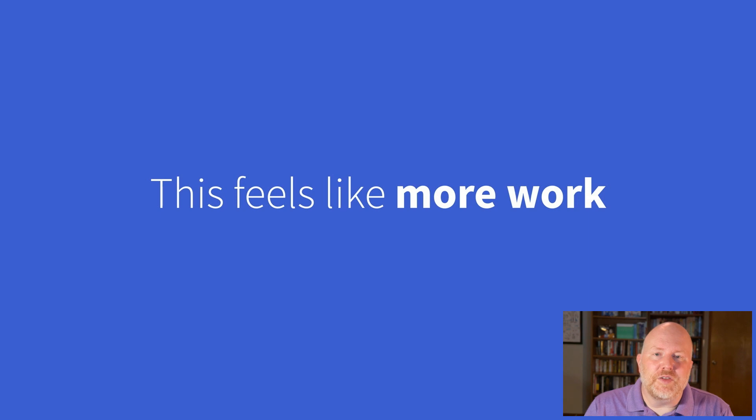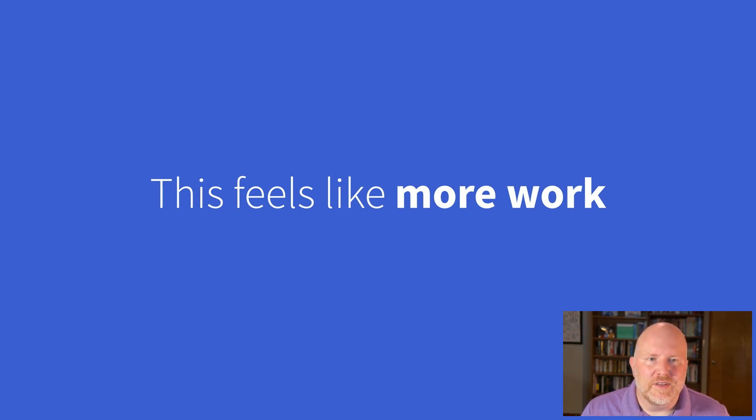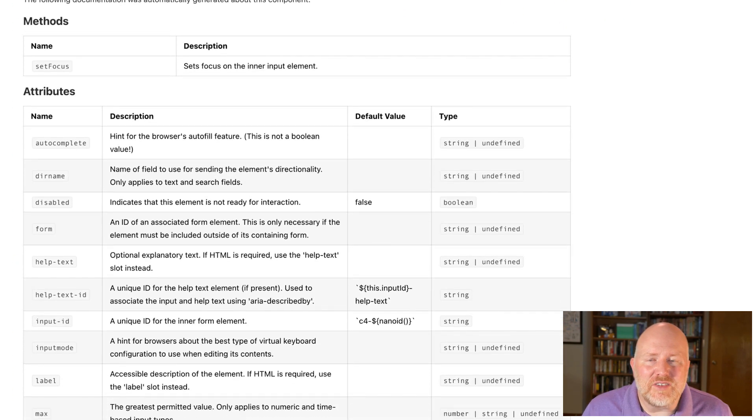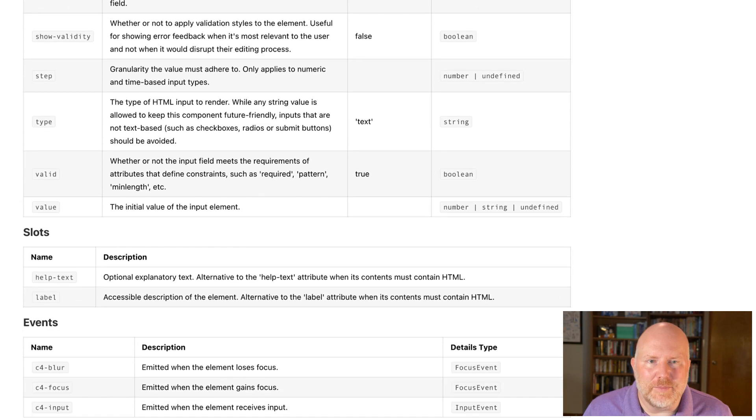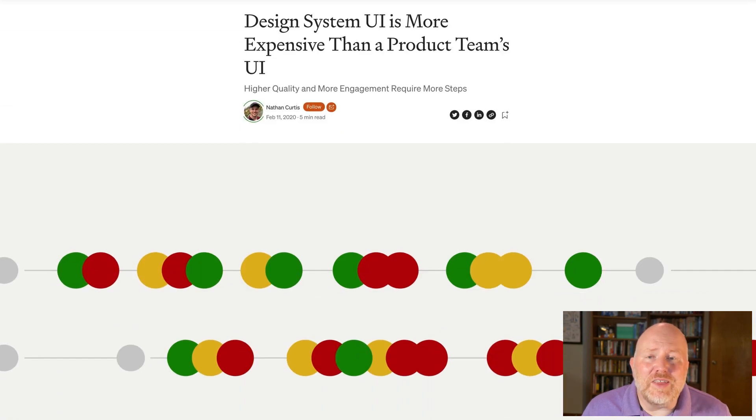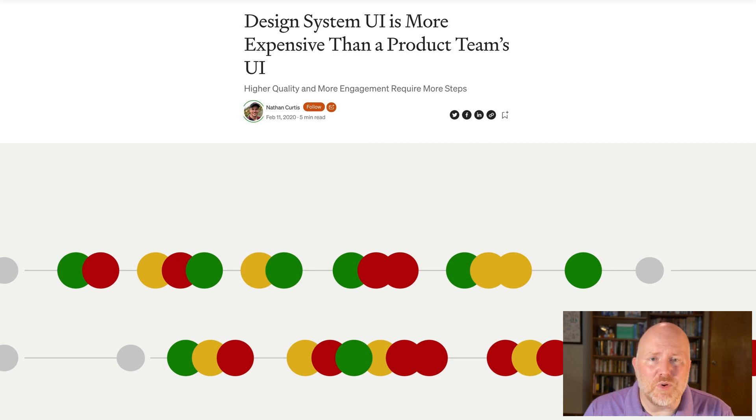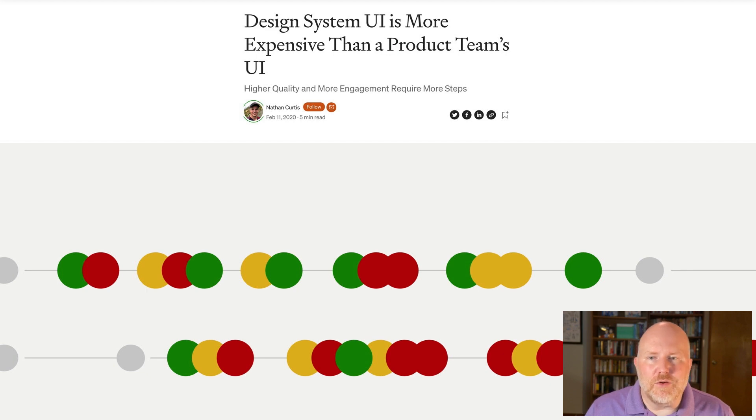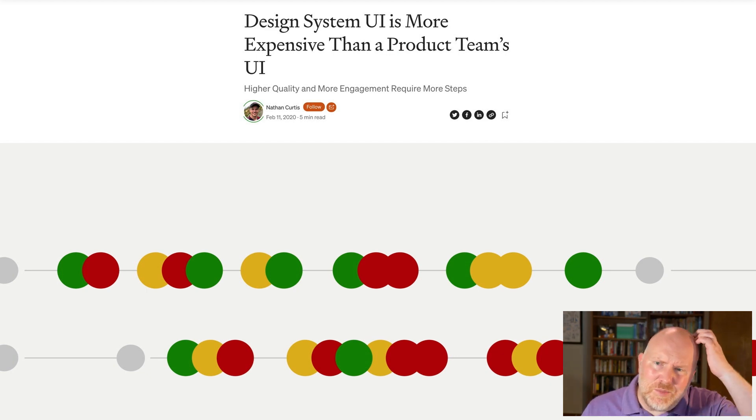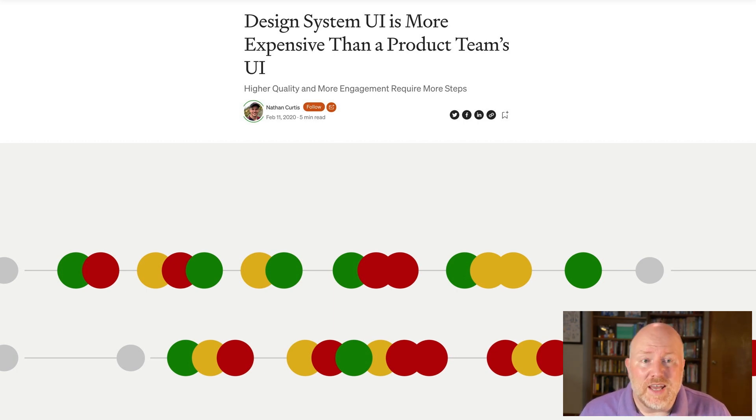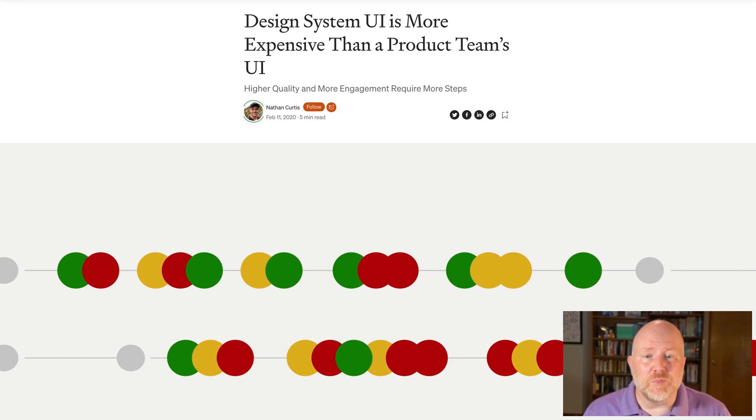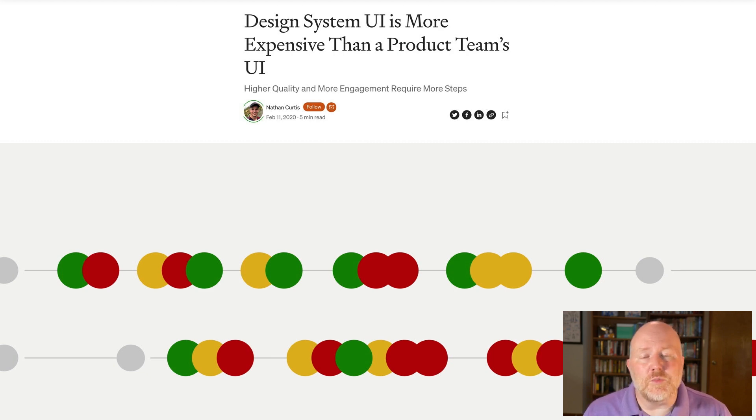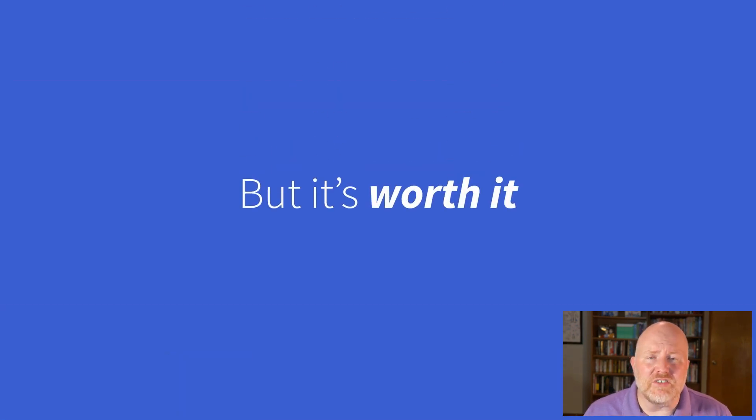I suspect some of you are feeling what I felt when I first started looking at component-based design systems. This feels like more work. It is more work. It's undeniable. We're going from something like this in a CSS-based design system to something with this level of complexity. And frankly, as Nathan Curtis points out, design system UI will always take more time and be more expensive than UI for specific sites or areas within a site. That's because design systems require higher quality and require more engagement. A design system has to meet or exceed the standards of every adopting team. Otherwise, the developers on the team will think they can build something better and they'll ditch the design system. And the people working in design systems have to take into consideration how a feature will work across multiple teams, which means they have to engage with all of those teams in order to solicit input before they can release a feature. So design system work is always going to be more work.